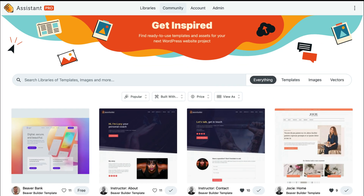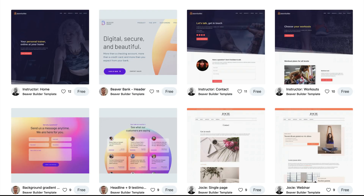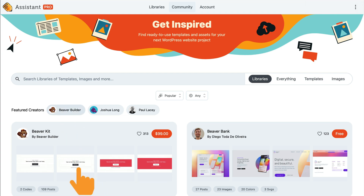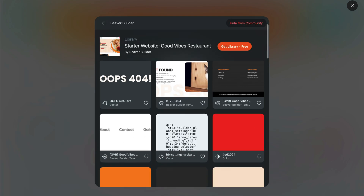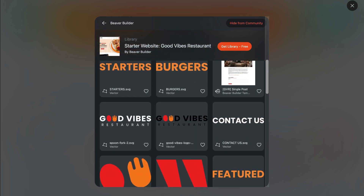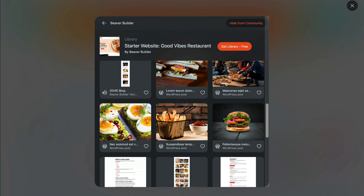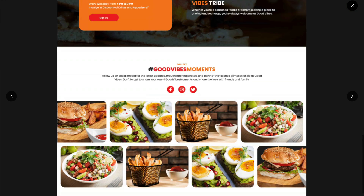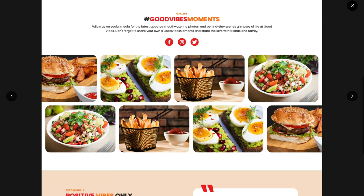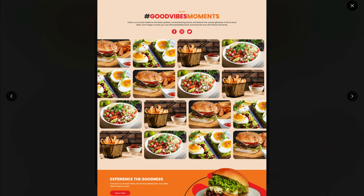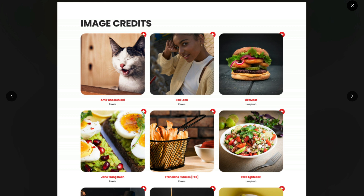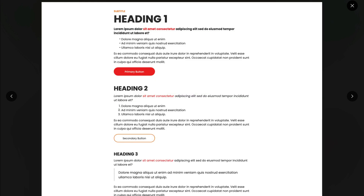Assistant Pro's Community is a great place to get a head start on your next project. Here you can browse a collection of free and paid WordPress templates. Let's click on the Beaver Builder logo and take a look at our first starter website, the Good Vibes Restaurant. Each library is thoughtfully designed with pre-built page layouts like a home page, about page, FAQ, gallery, testimonials, and contact pages. Plus, we've included handy pages for image credits, typography style examples, and more.